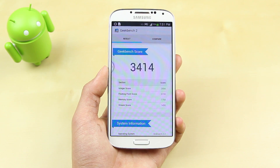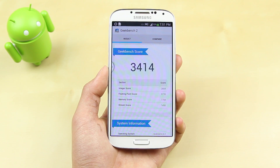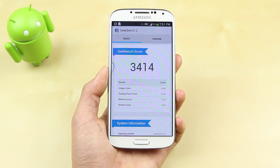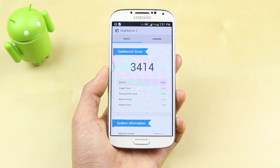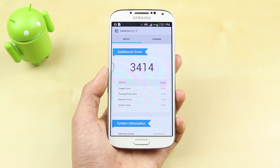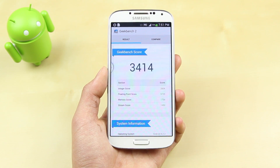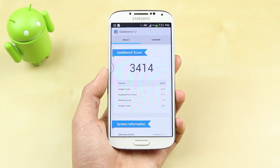It is probably the highest among all smartphones out in the market right now, including the HTC One, and it is actually even higher than some of the laptops I've owned in the past. So the Samsung Galaxy S4 and all its processing power built into this machine is definitely a powerhouse.